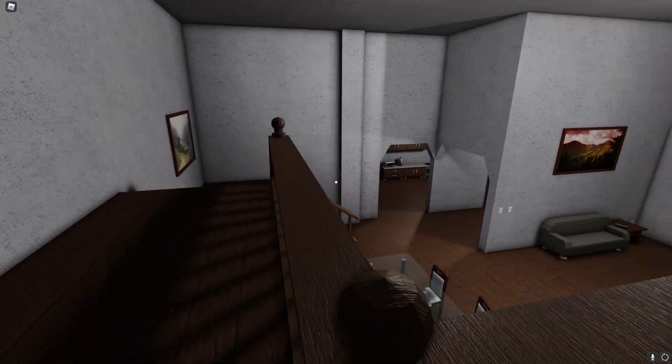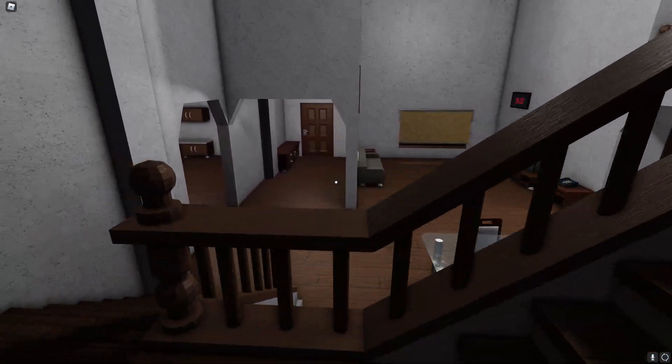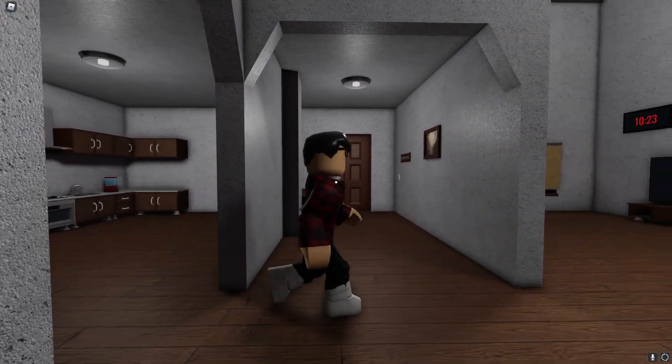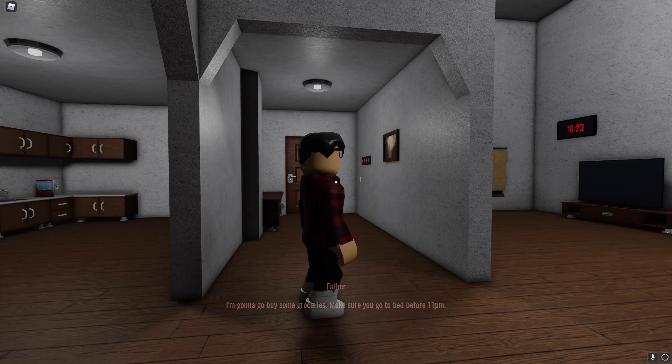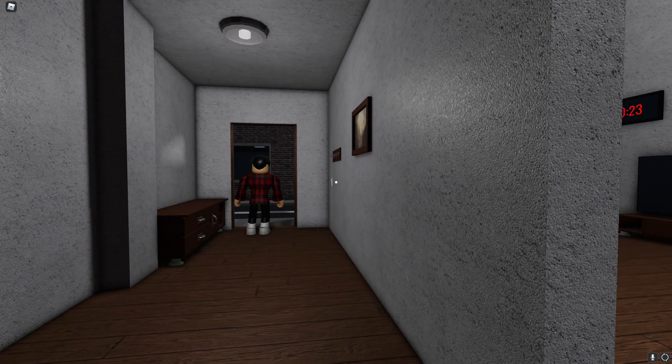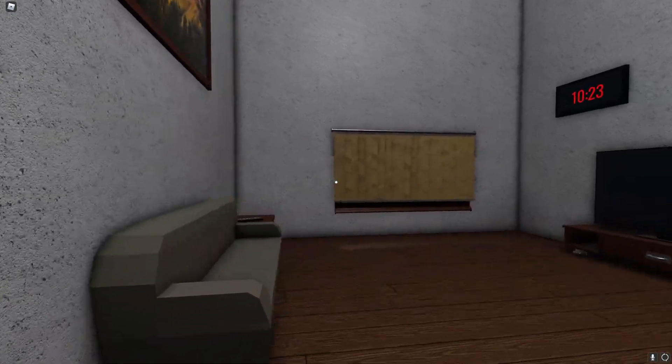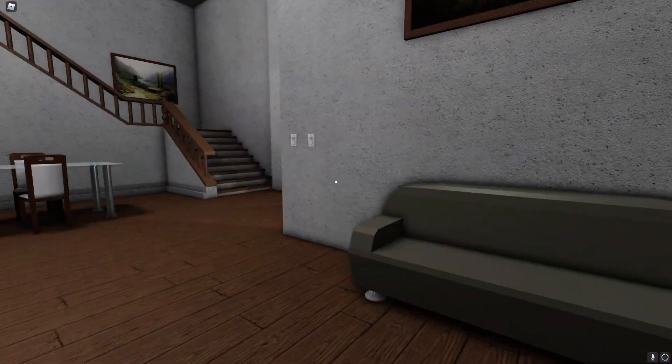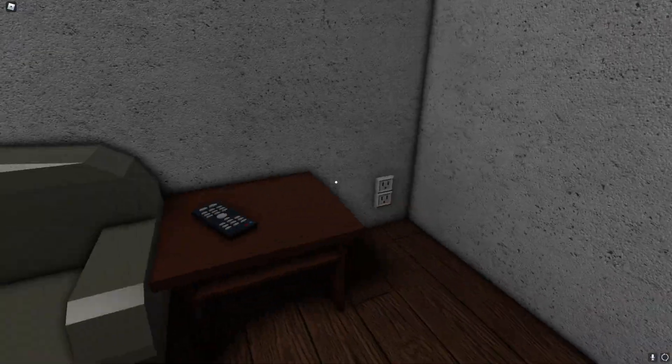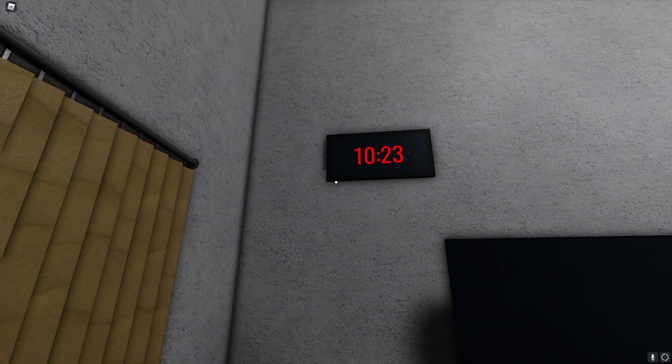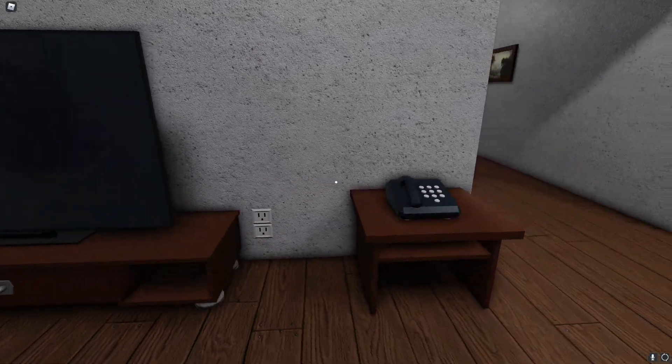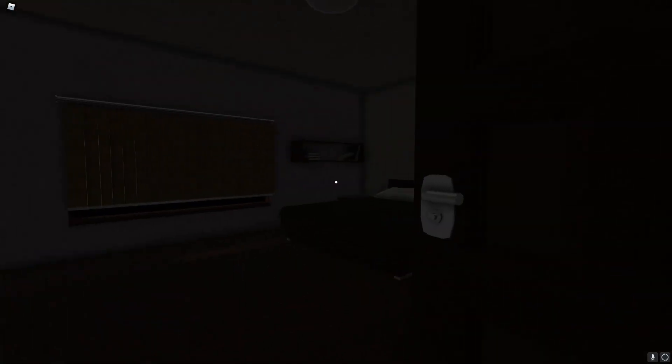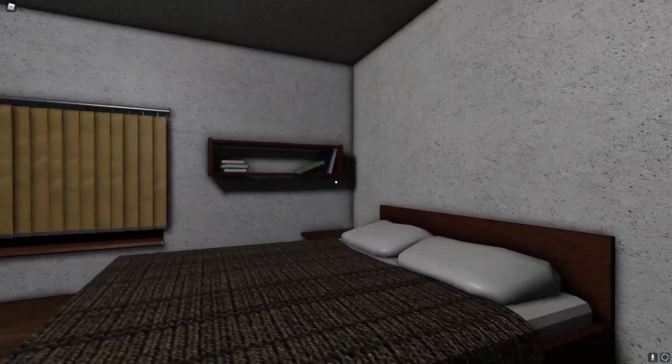Oh wow, so they added a wall over here. Oh is that my dad? I'm gonna go buy some groceries make sure you go to bed before 11pm. Oh what, even the text animation is so much better, he opens the door as well. Man I can't see him walk out, oh there's like a plug-in there's a controller, even the clock looks more detailed. Oh this is so much better.